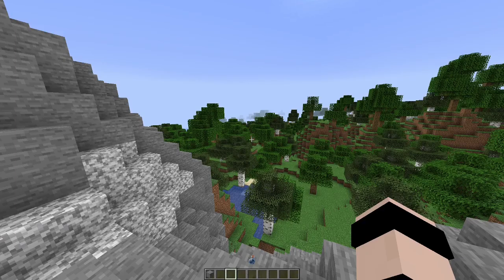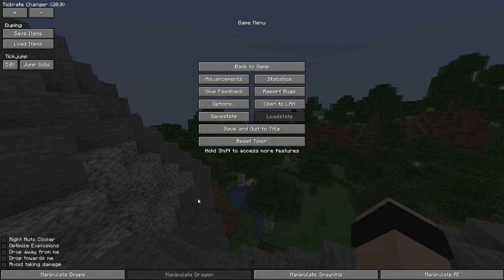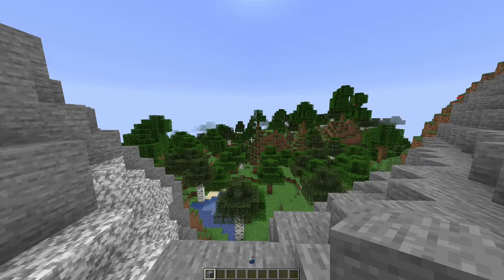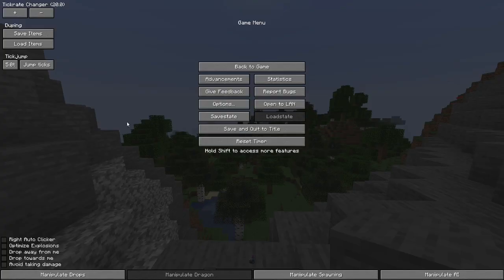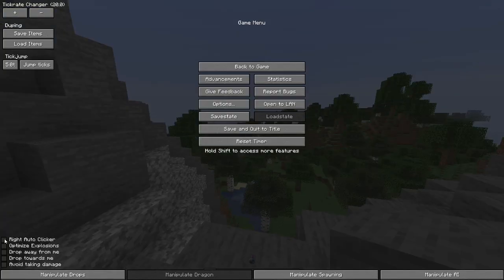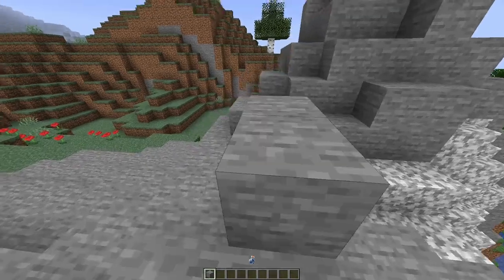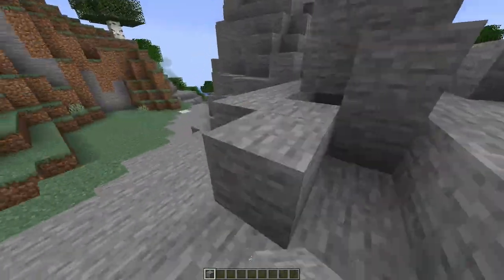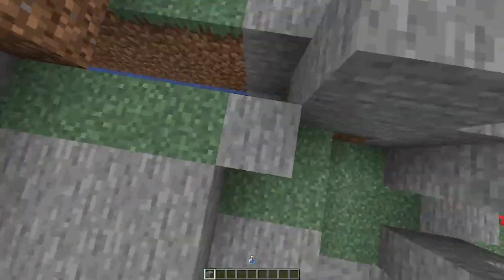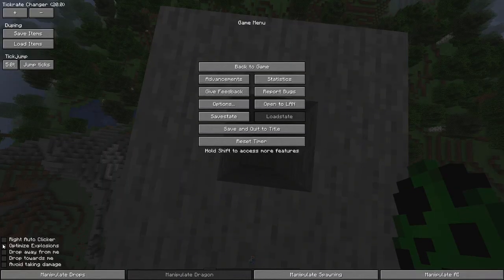Now that I've shown you all of those big features, it's time to show you some more niche but still super helpful features. Down in the bottom left of the menu: Right Click Auto Clicker automatically clicks 20 clicks per second for you if you hold down the right mouse button while it's enabled. As you can see, I'm just holding down the right mouse button right now but I'm placing this many blocks this fast. Optimize Explosions makes all explosions — even from creepers — drop all of the blocks, since how many blocks are dropped is normally random. This is helpful for gathering blocks quickly in a task.